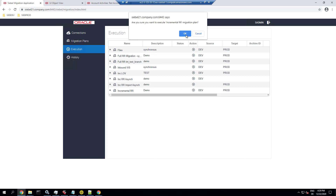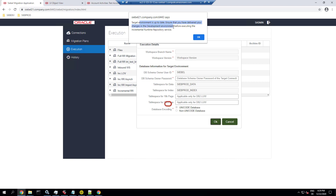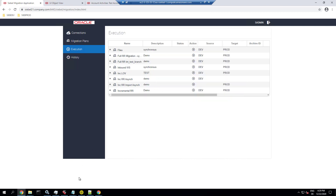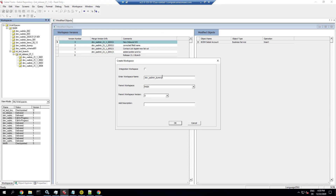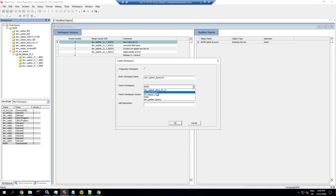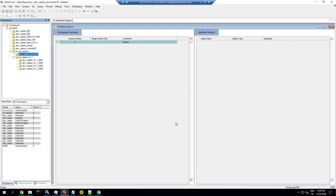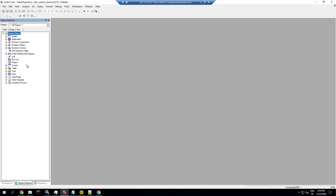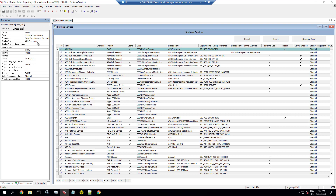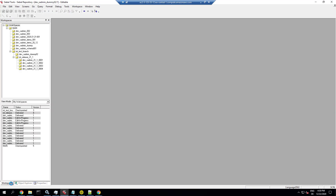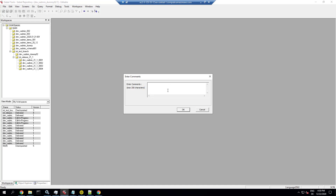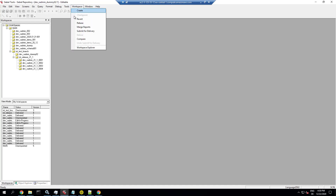We execute an incremental migration plan, but this time we don't have any change in the workspaces, so we create a dummy update. We create a development workspace directly under the test branch and use it to make a simple dummy update just to trigger a new version, because the manifest data is not workspace-managed and does not produce a new version of any workspace. So we just update an arbitrary comment — in this case, a business service — and checkpoint, submit and deliver this.